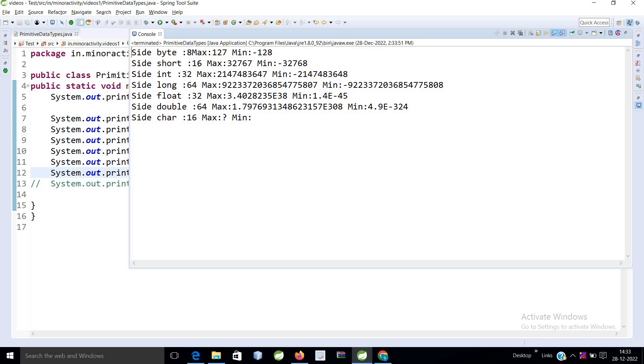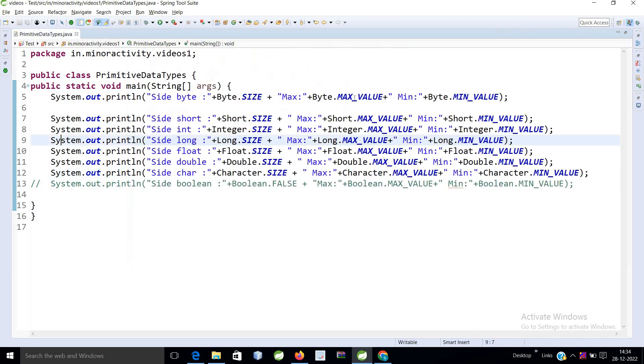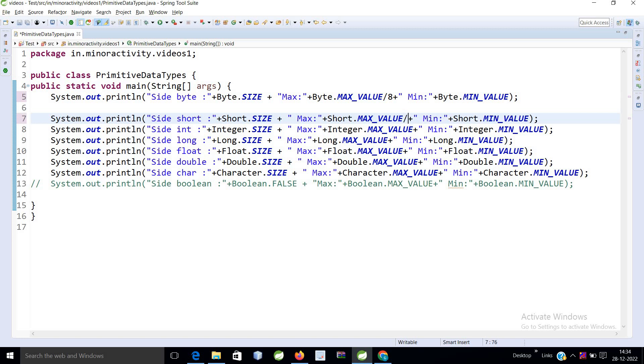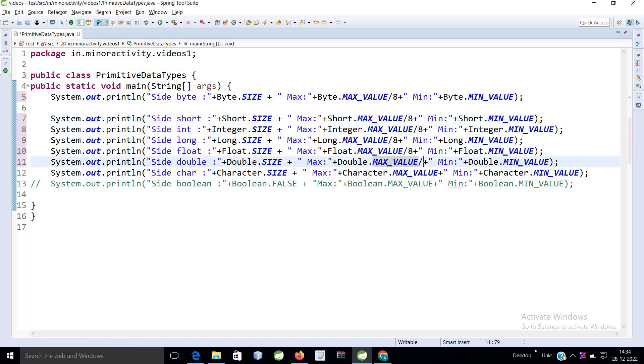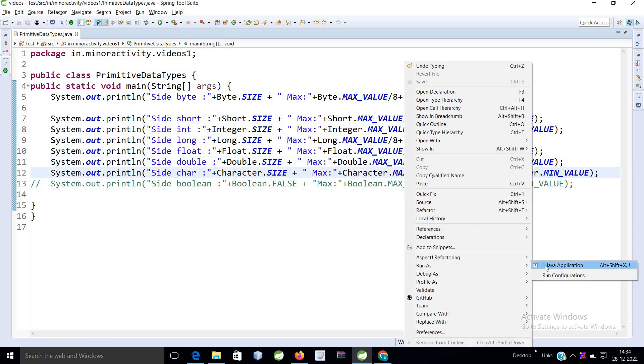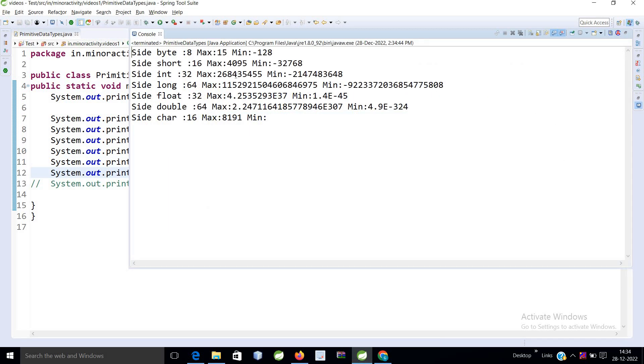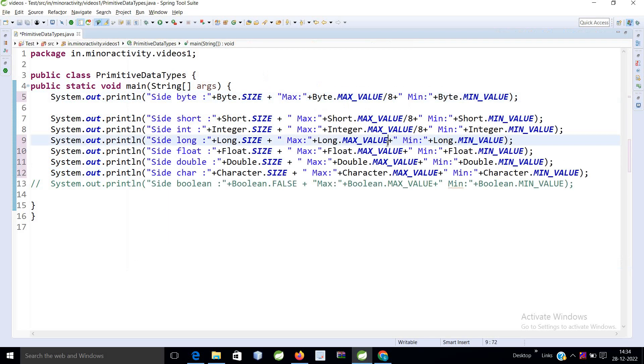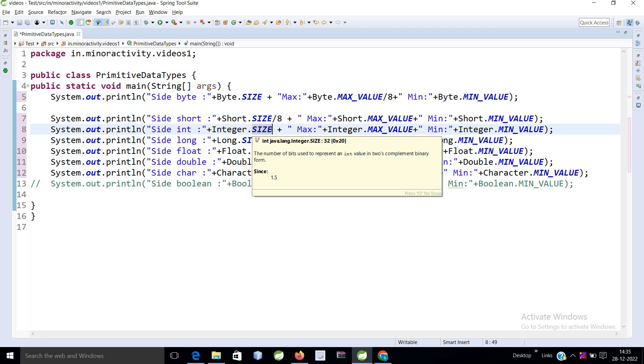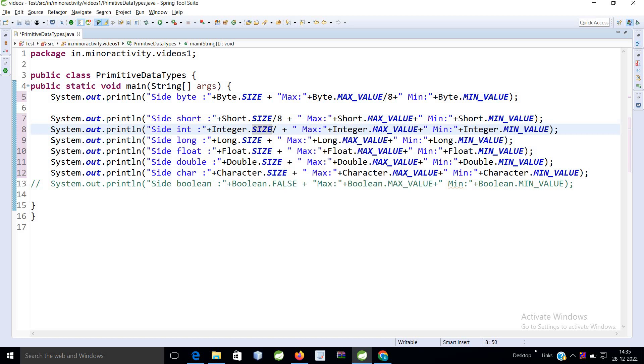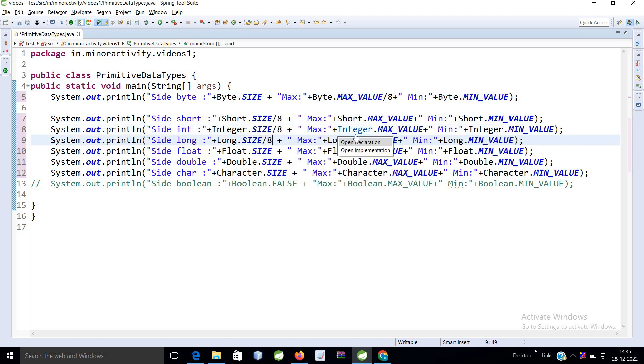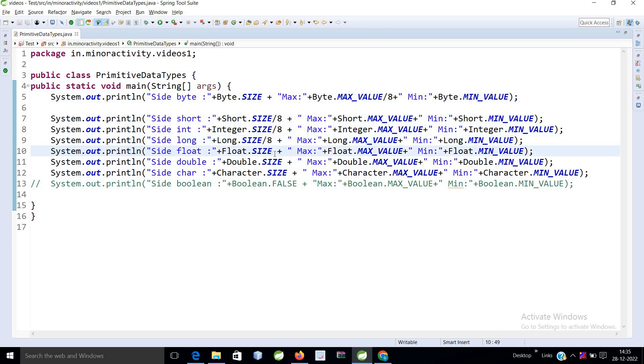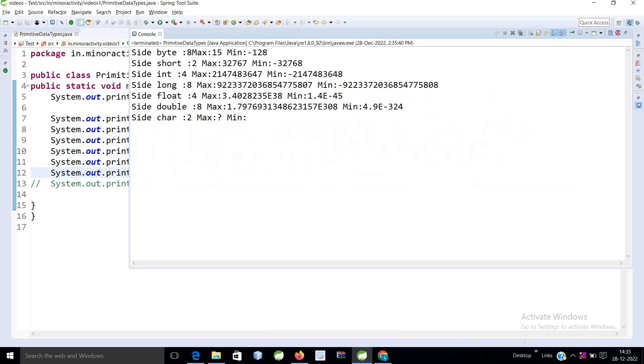And the size is coming in, so this is 16, 32, 64, 32. These are the bits. If you want in bytes then you need to divide by 8. Let's divide by 8 and you will get the actual. I am using only for max value, you can use for max and min. I am using for size.